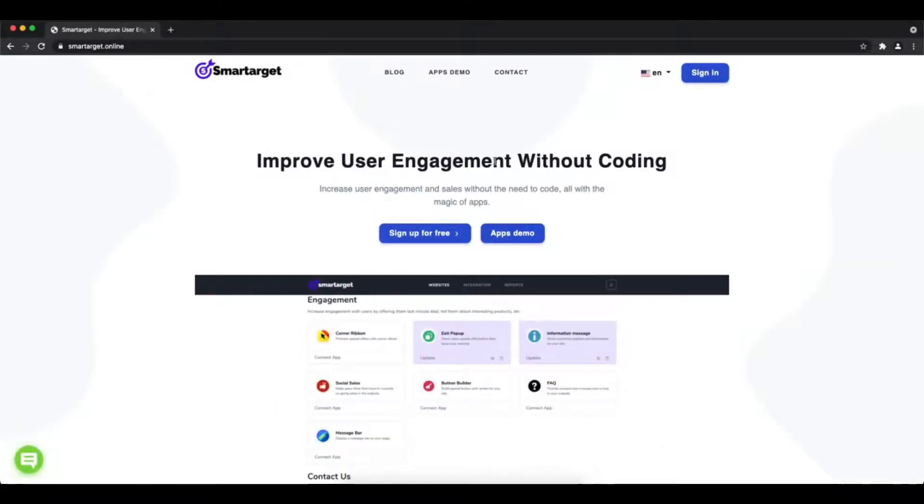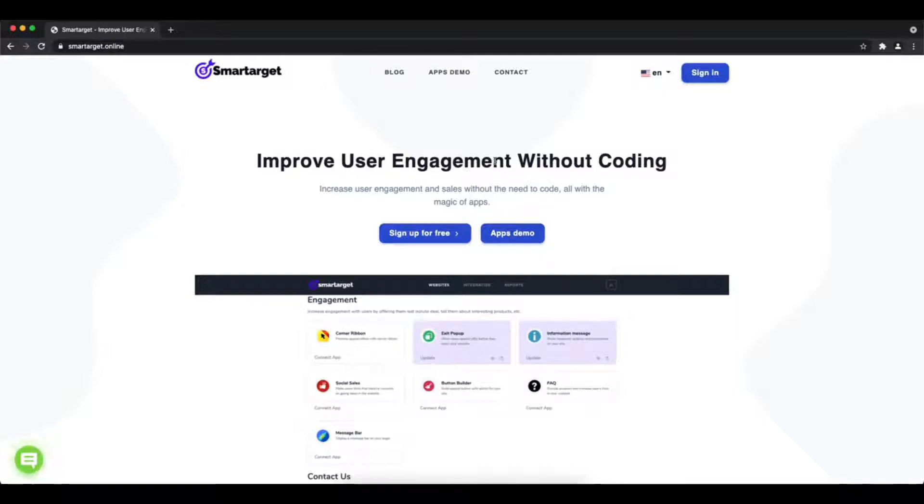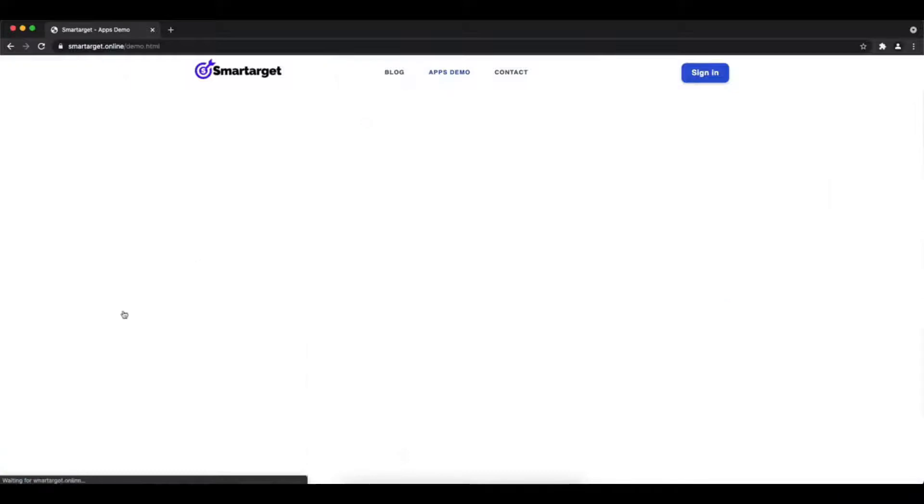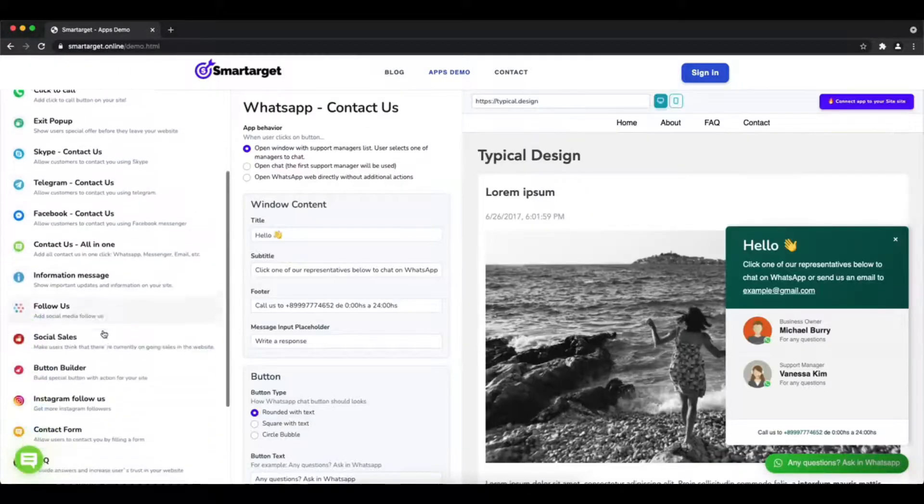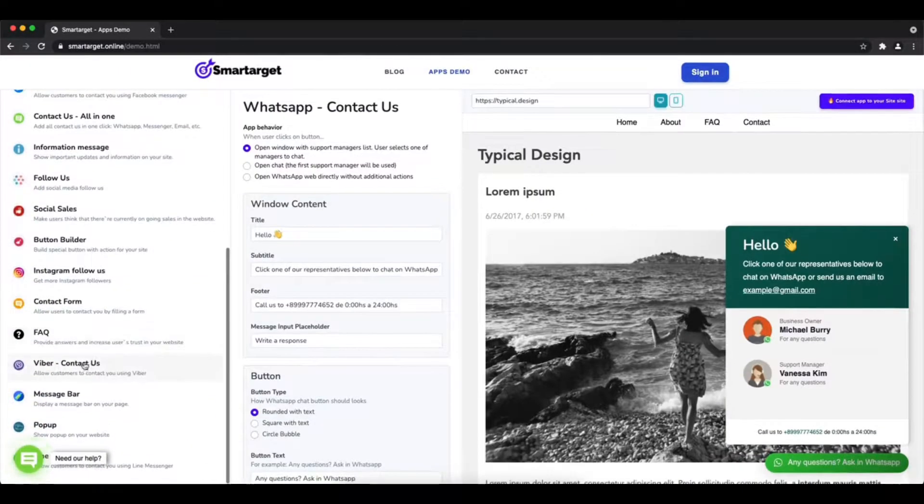Hey and welcome to the tutorial which explains how to add Viber to PrestaShop website by using SmartTarget. It takes less than 2 minutes and it's completely free and no credit card is needed.